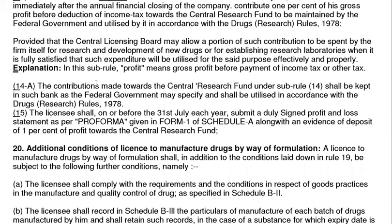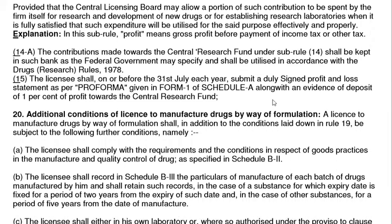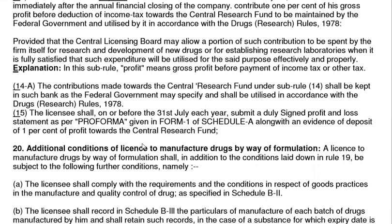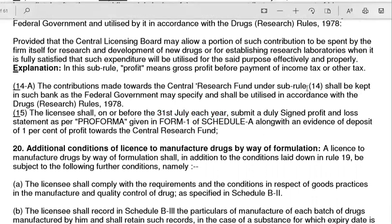The contribution made towards the Central Research Fund (CRF) under sub-rule 14 shall be kept in such a bank as the federal government may specify, and shall be utilized according to the Drug Research Rules 1978 for research development or lab development. The licensee shall, before the 31st July of each year, submit a duly signed profit and loss statement as per the prescribed proforma on the given Form 1 or Schedule A.